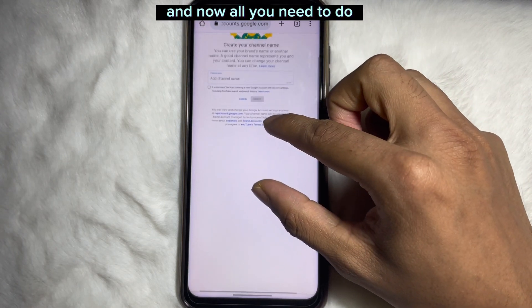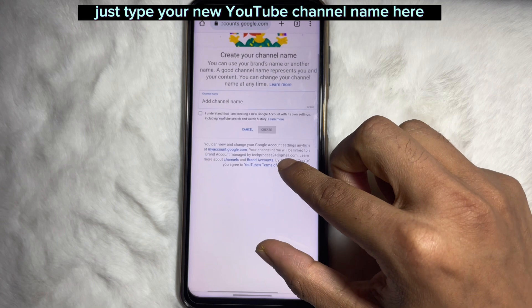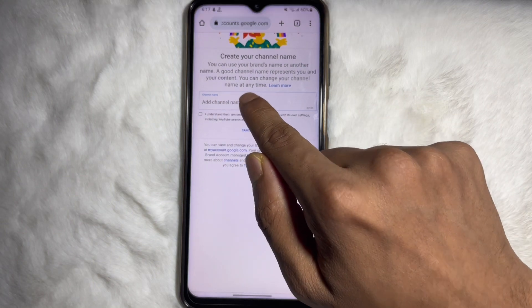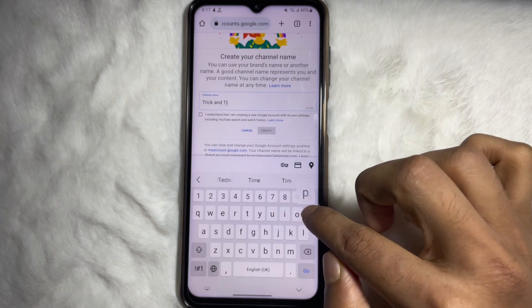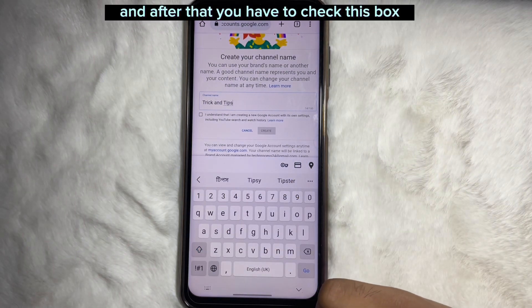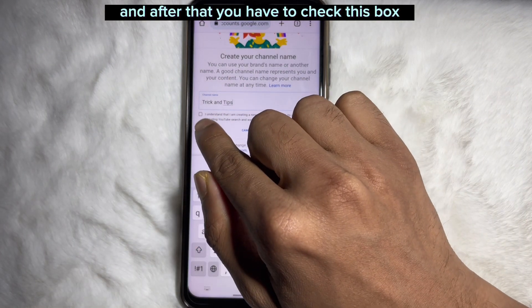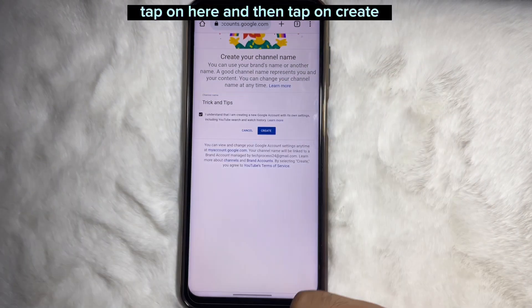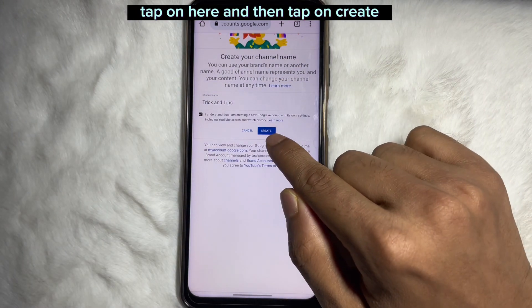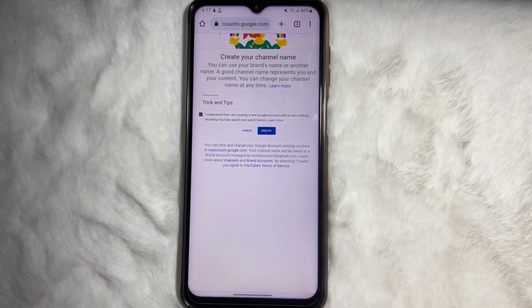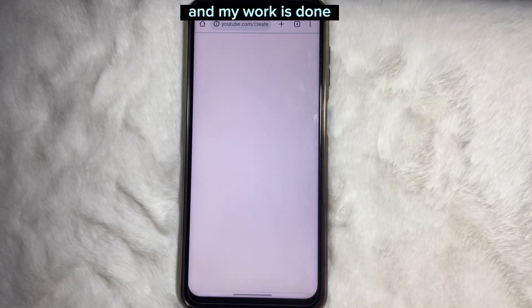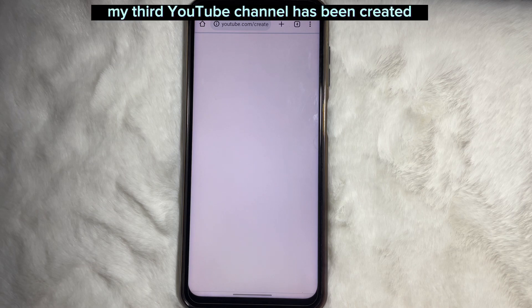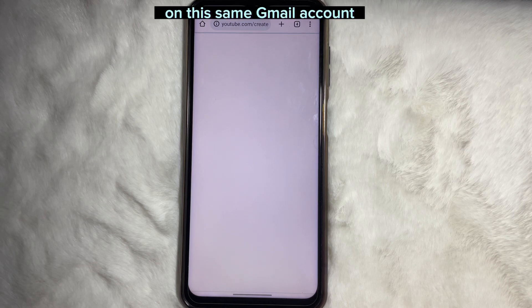Now all you need to do is type your new YouTube channel name here. After that, you have to check this box — tap on here — and then tap on 'Create'. Wait a while and my work is done. My third YouTube channel has been created on this same Gmail account.